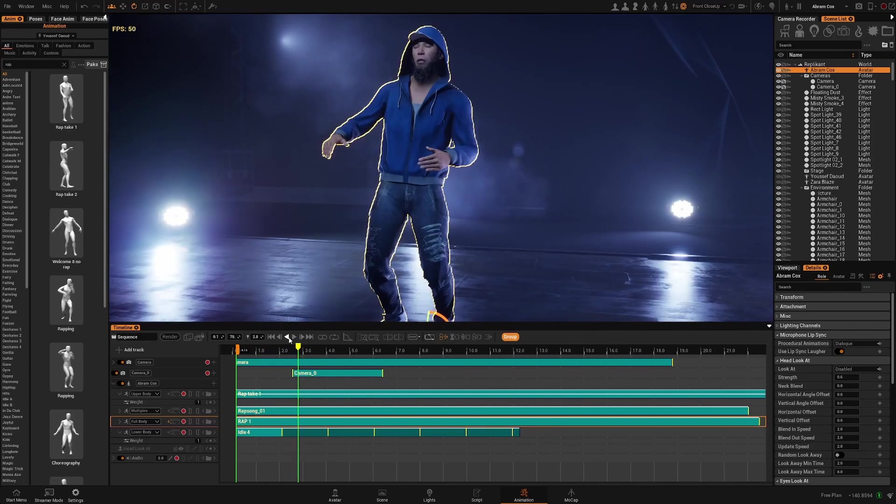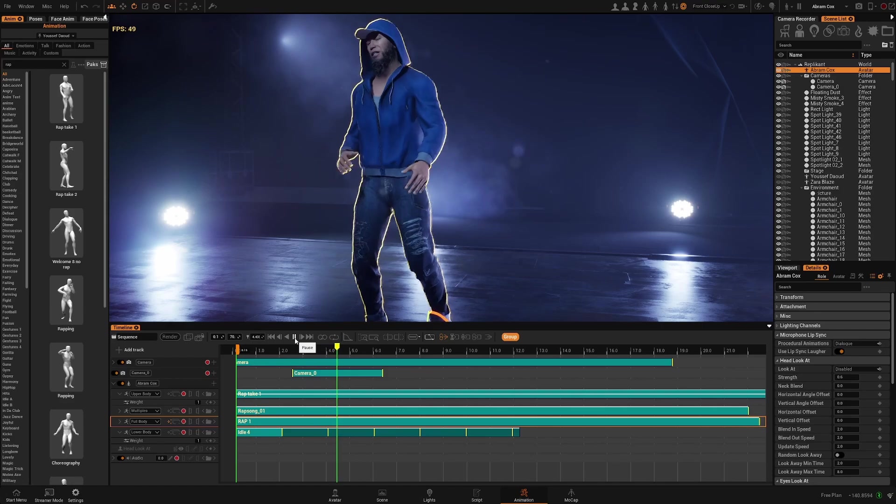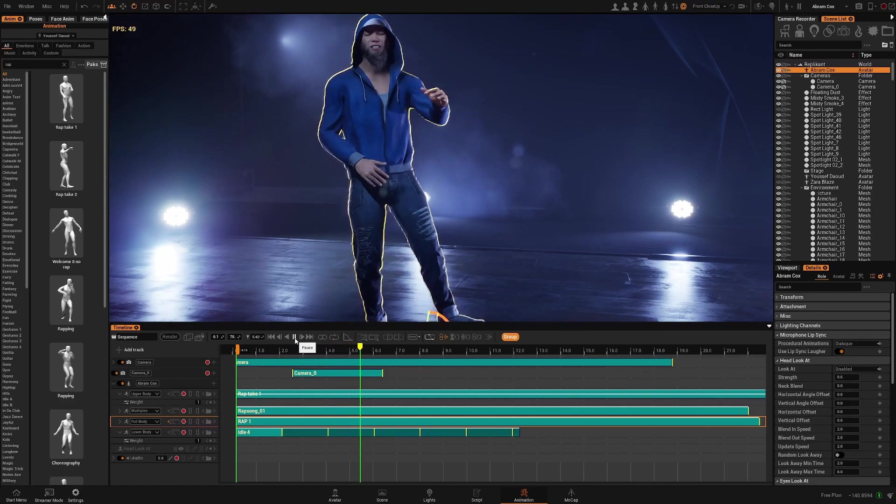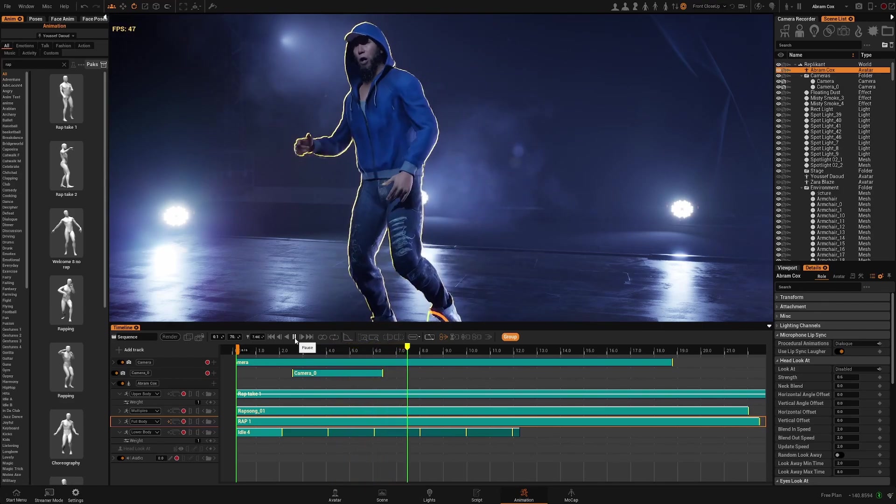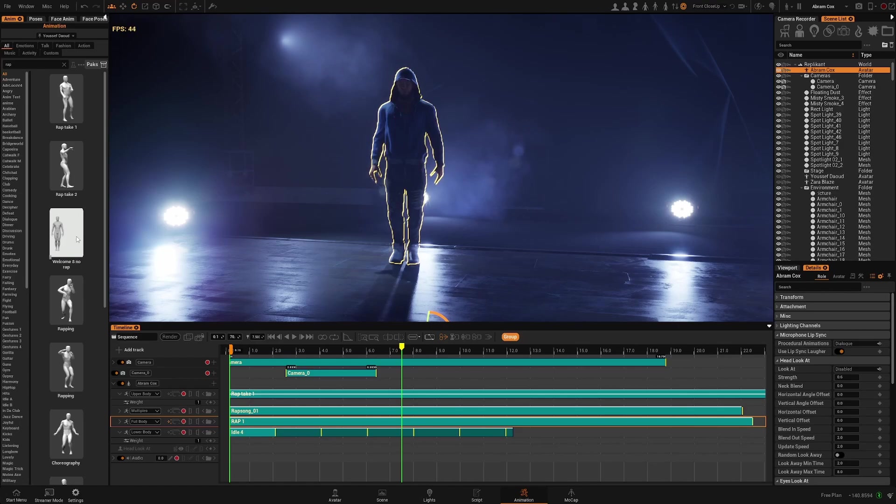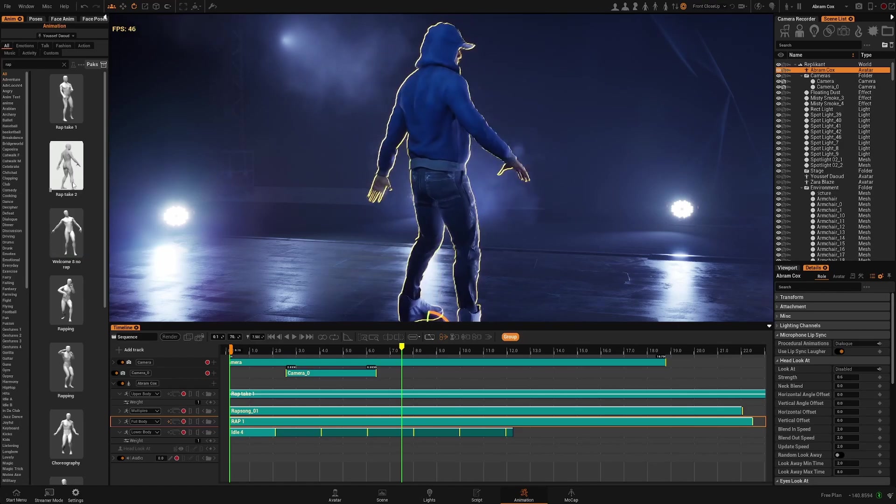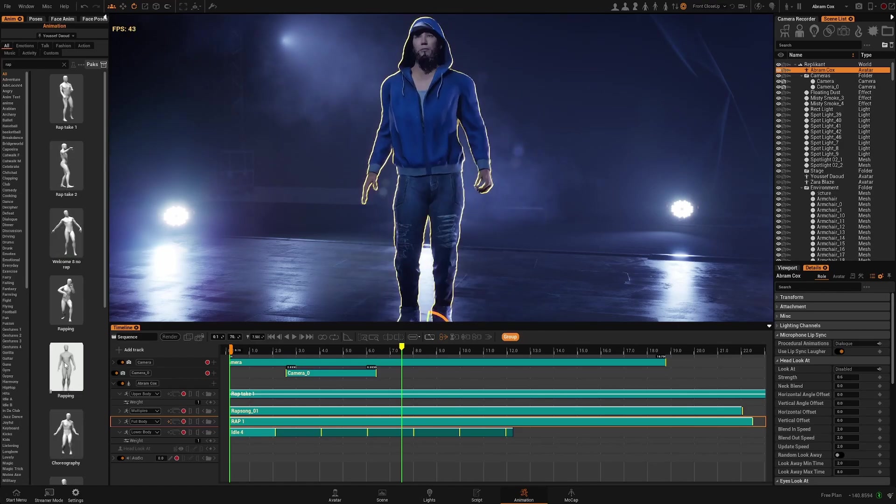So that way you can blend between different animations to get the effect that you want, or you can affect just one part. Let's try something a bit extreme.